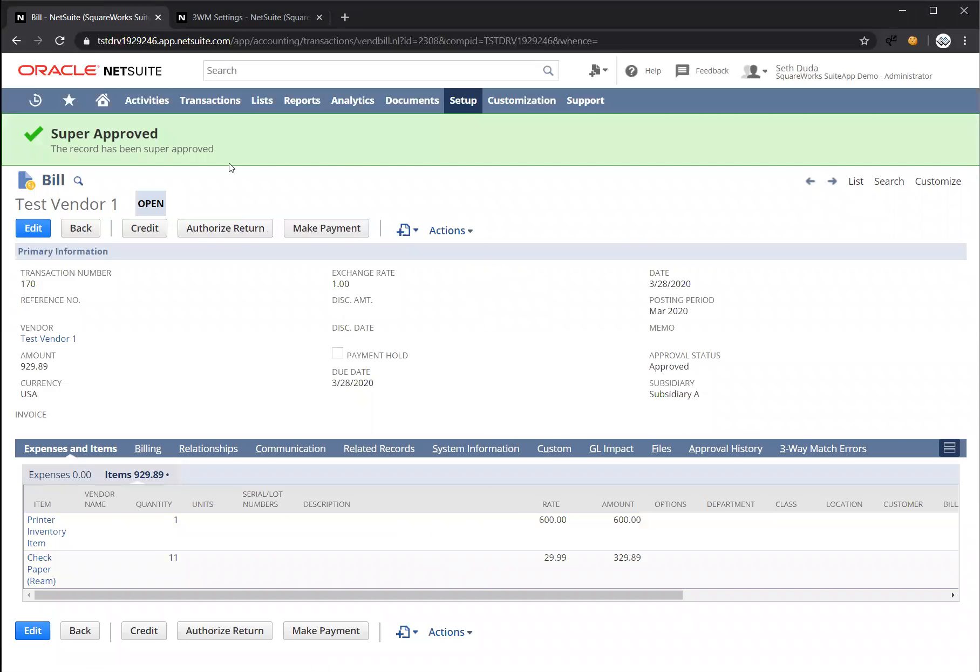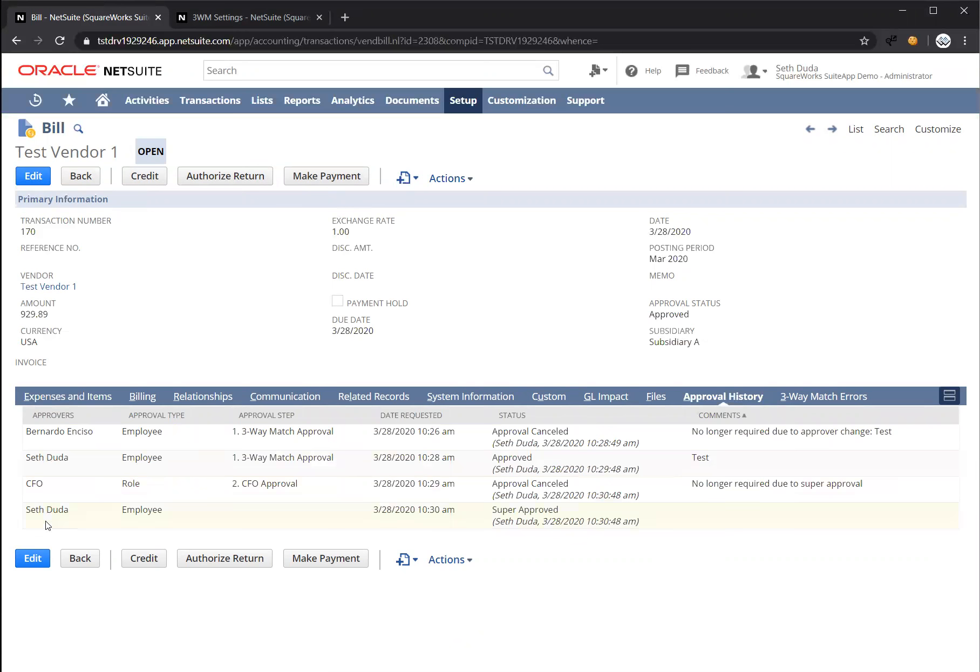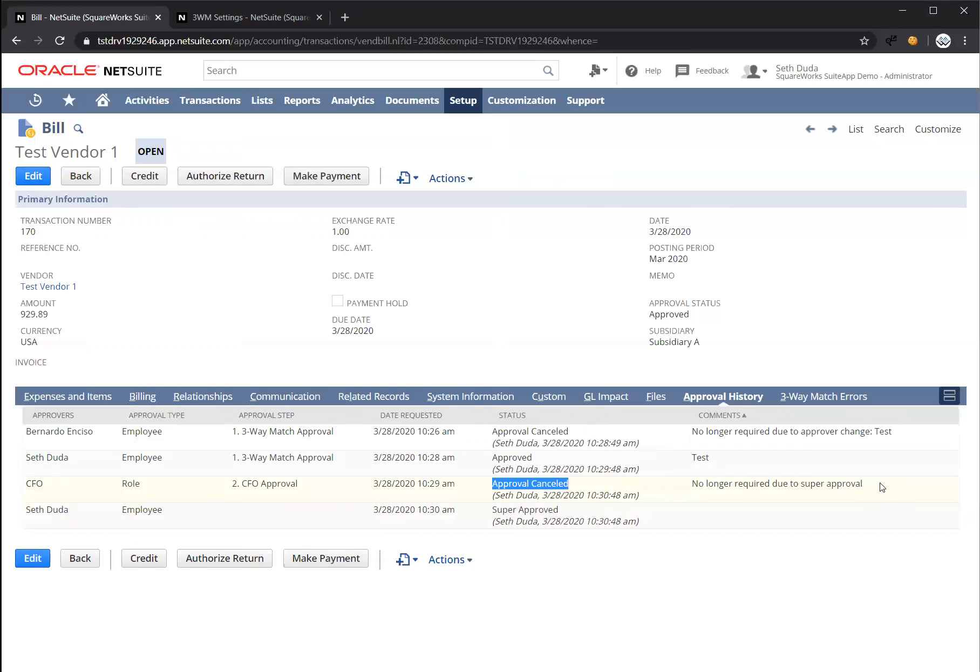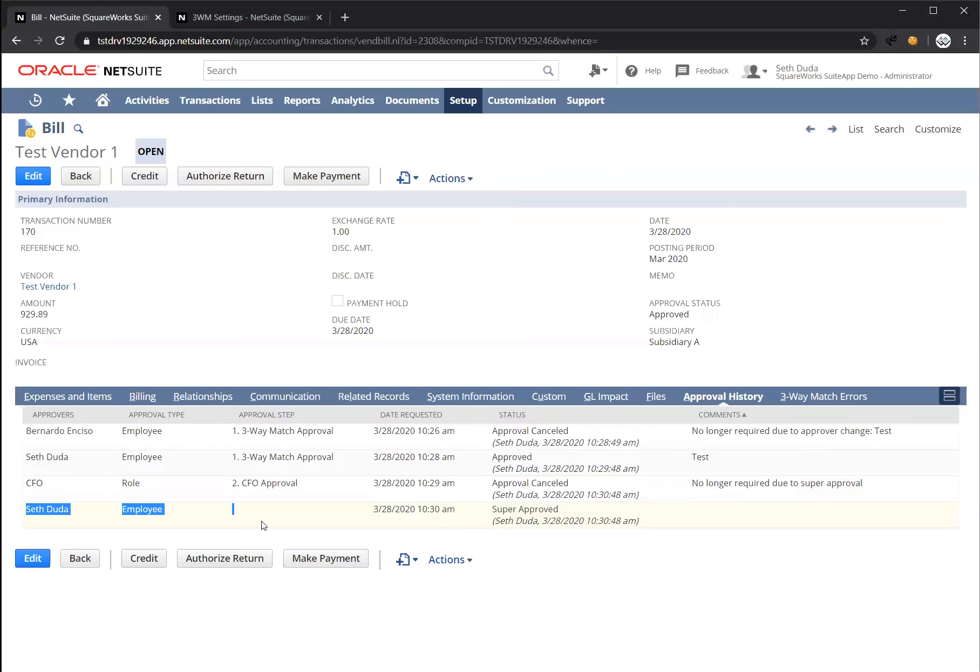This has been fully approved at this point and can be used to make payment. On the approval history tab, you're going to see that the request to the CFO role has been cancelled by who and what time and comments that were left. And then we finally have a final row added saying that I super approved this transaction and then the date and time that was done.